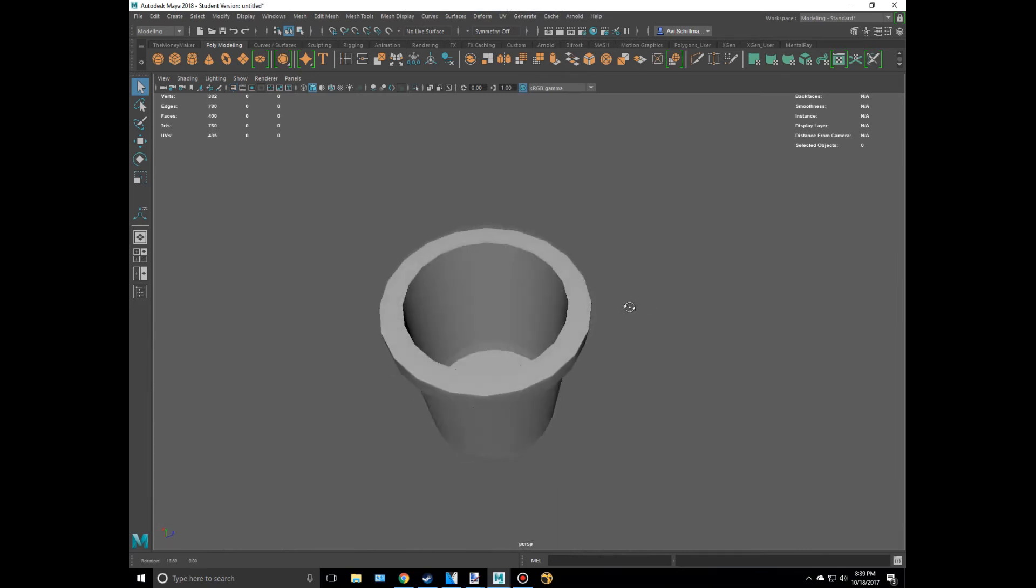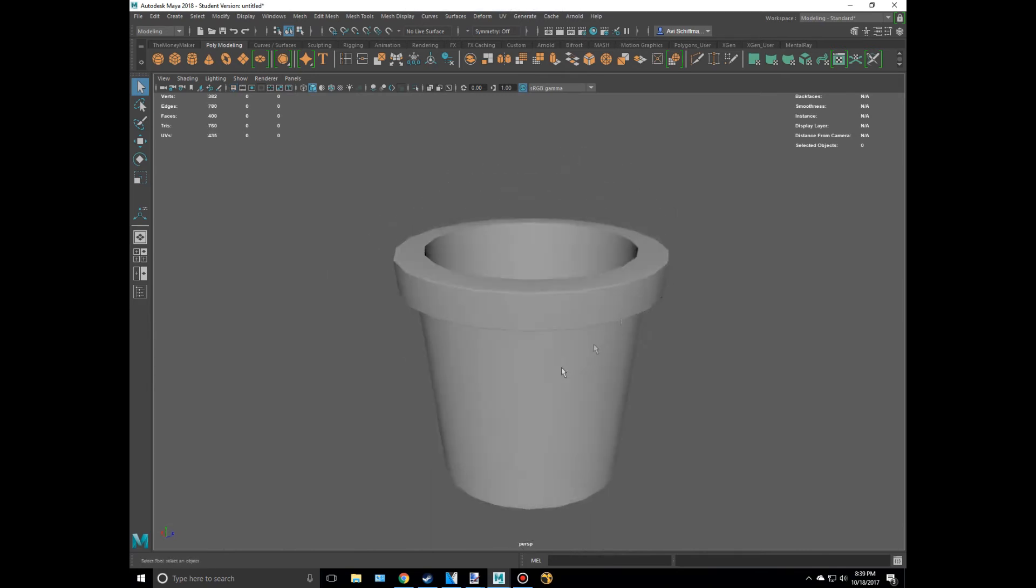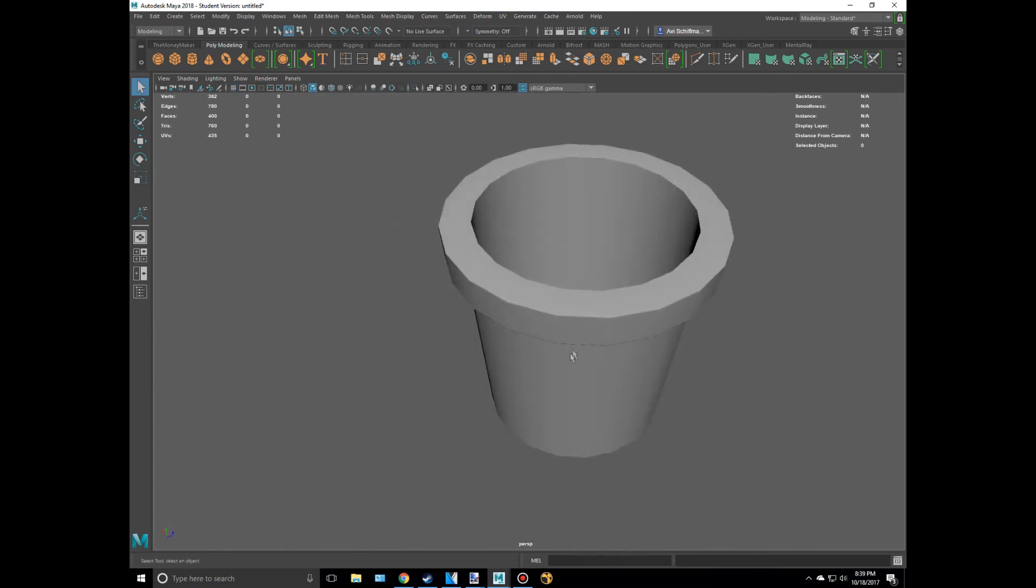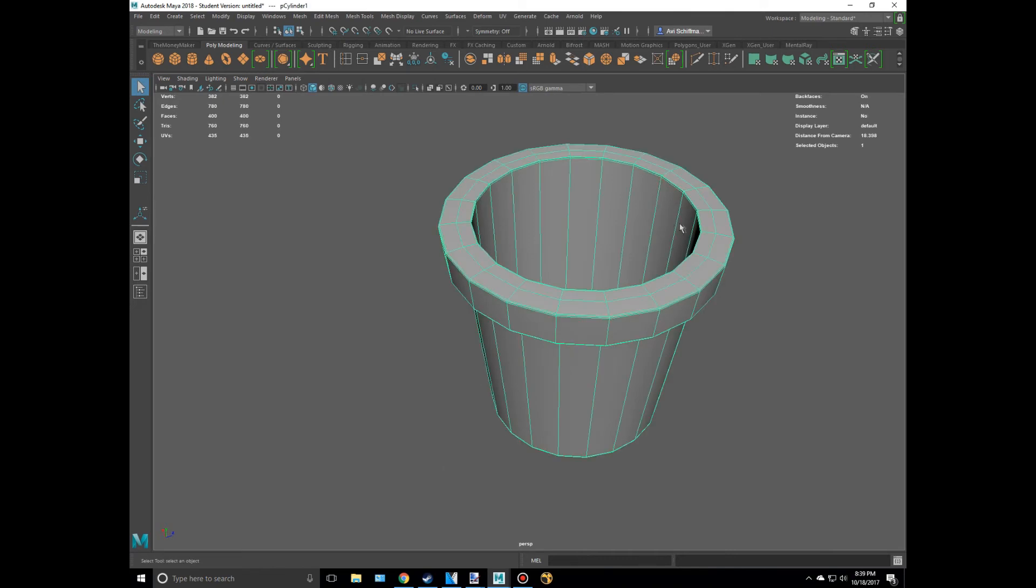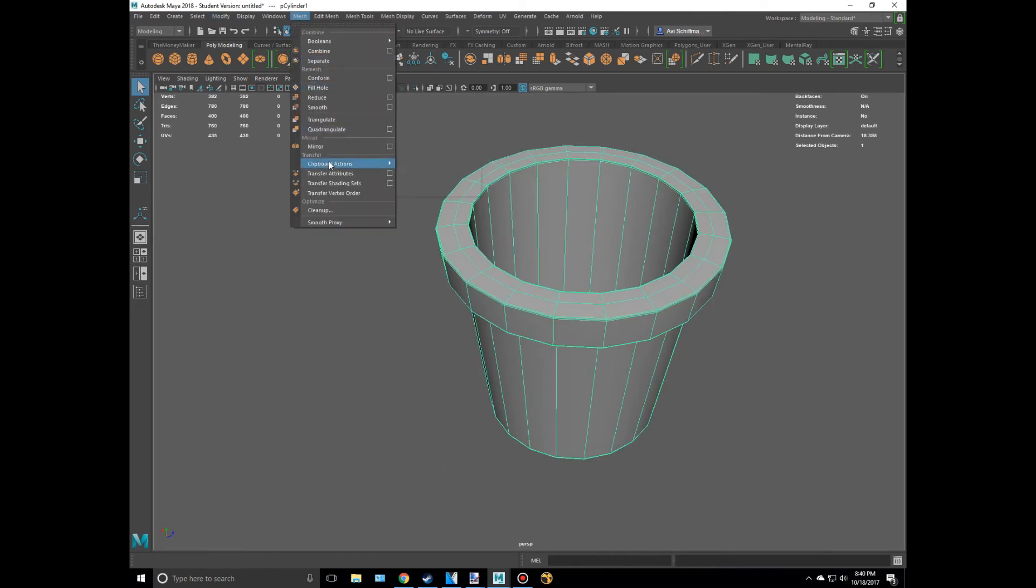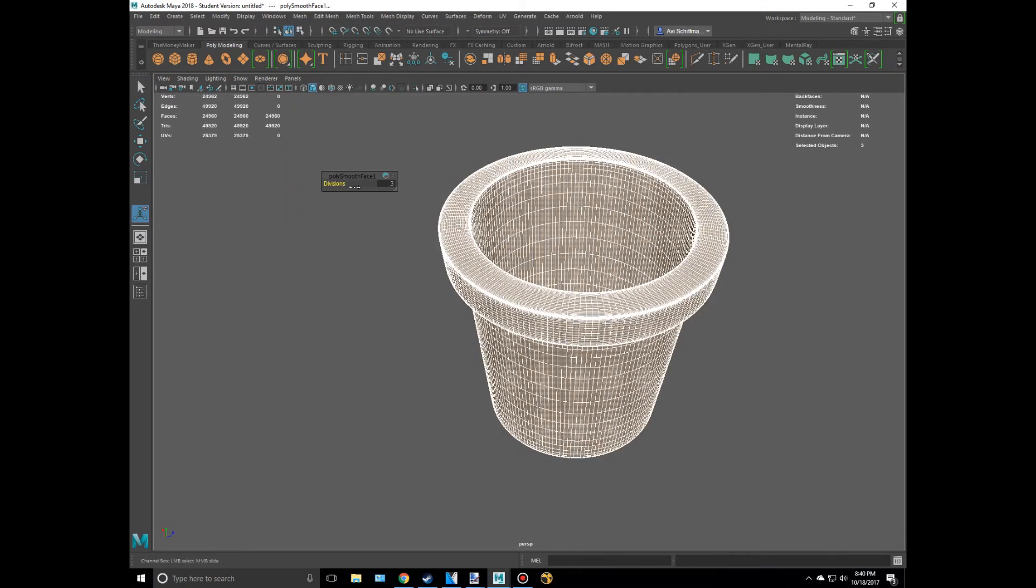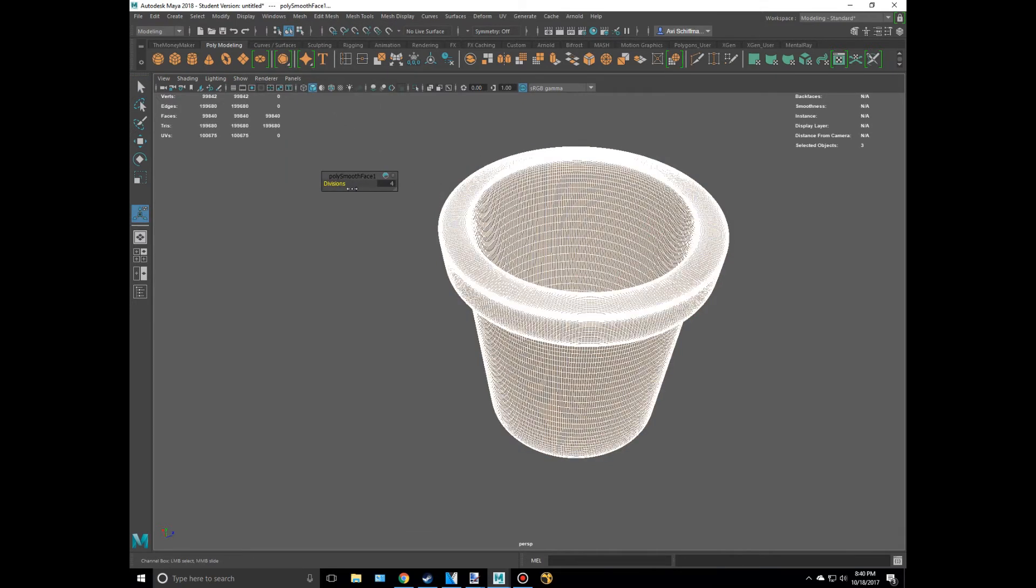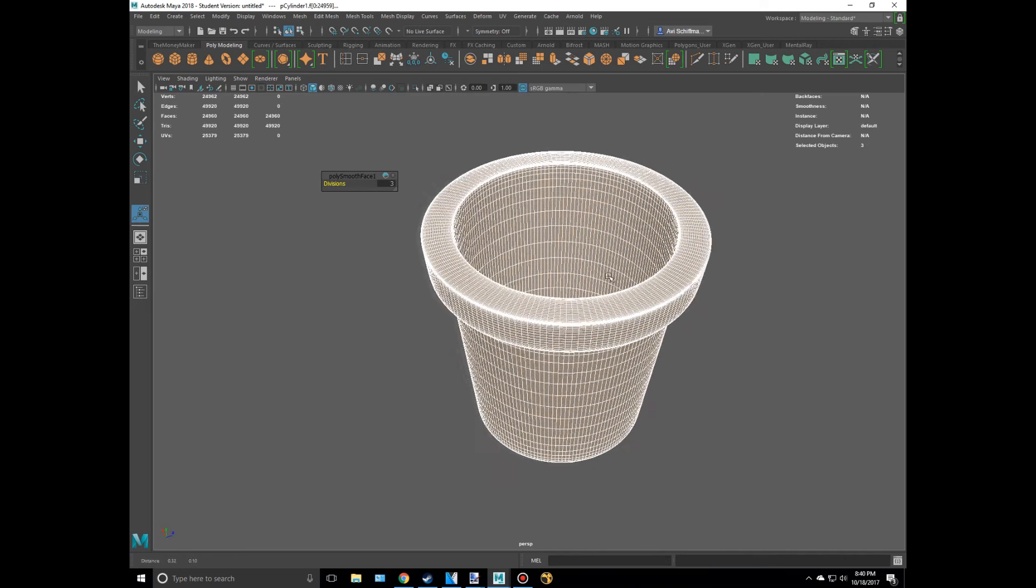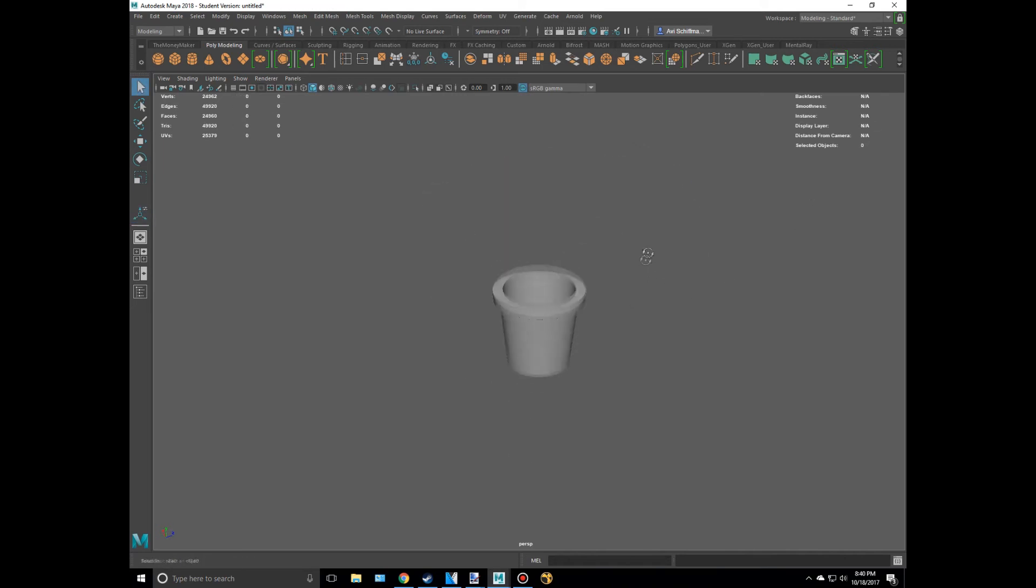So I'm going to press R. As you can see - alright, sorry about that. So now we're going to actually smooth this. So I'm going to click on this, make sure to press 1 so that you are on the default view. Go to Mesh, Smooth, and then I'm going to put the divisions up to like 3. Okay, it's just a flower pot, we don't need that many polygons.